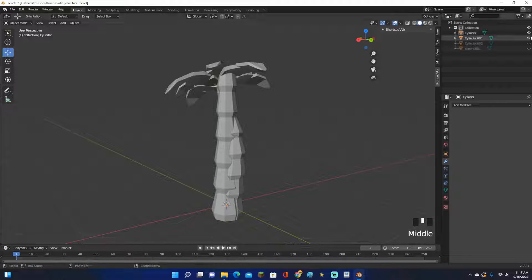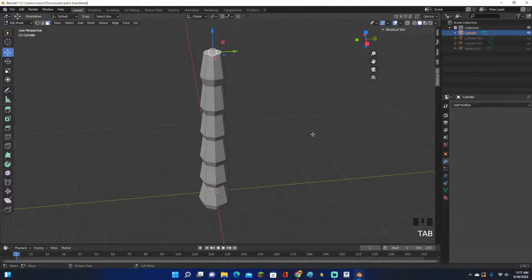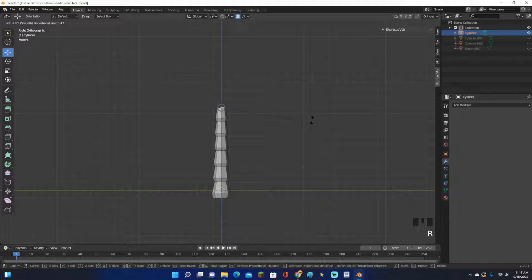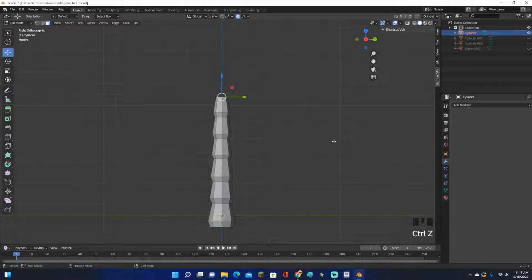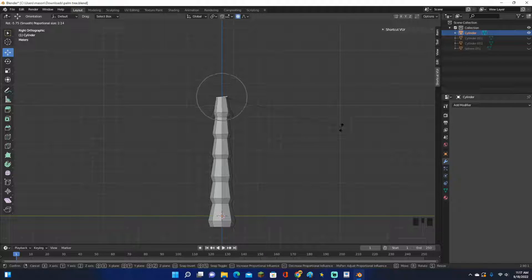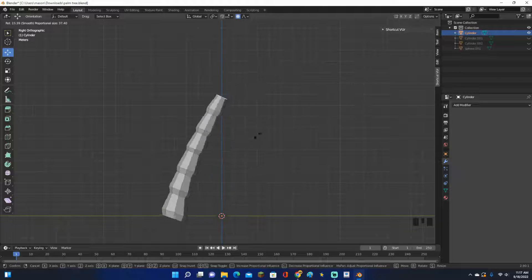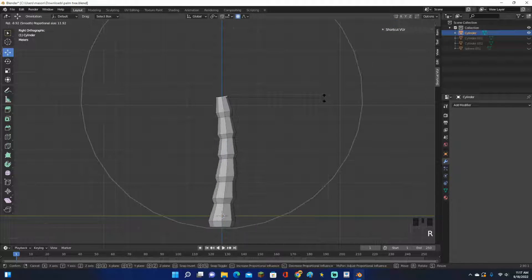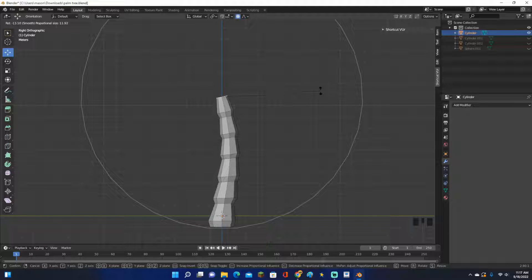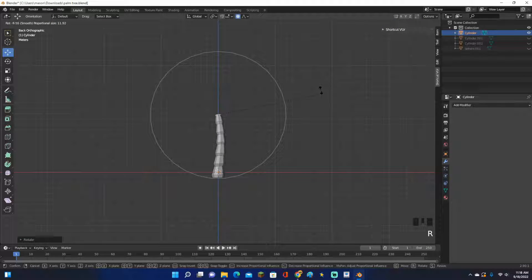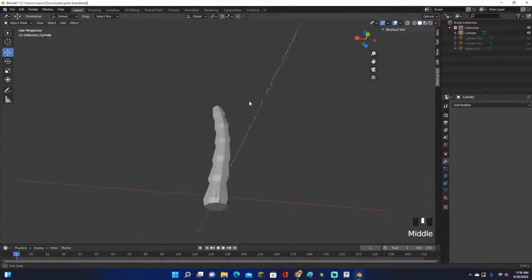Now to make it twist like the finished one, go into edit mode, select the top face, click the proportional editing button, then go into the top view. Click R to rotate and use your scroll wheel to make the proportional circle bigger — big enough to reach the bottom. Rotate it to get the twist shape. Then go into the side view and rotate the middle section a little as well. That's the shape I want.